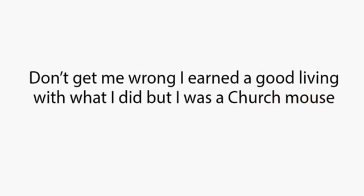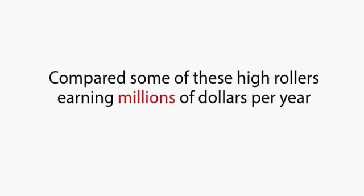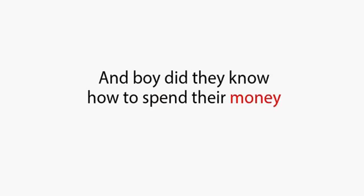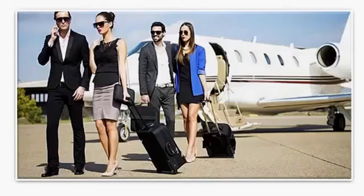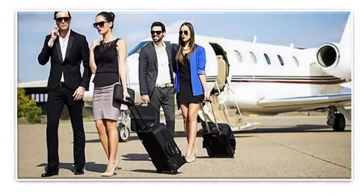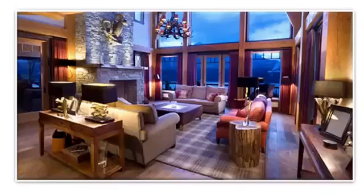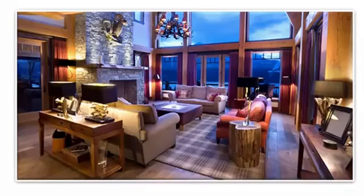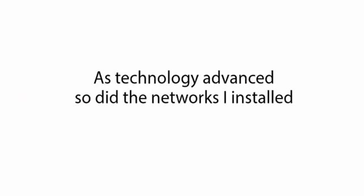I used to see all the top financial traders doing their stuff and living the high life. Don't get me wrong, I earned a good living with what I did. But I was a church mouse compared to some of these high rollers earning millions of dollars per year. And boy, did they know how to spend their money. Company cars, houses you could literally get lost in, and even company jets that the top high rollers used to fly themselves off to their luxury cottage on the lake for the weekend.